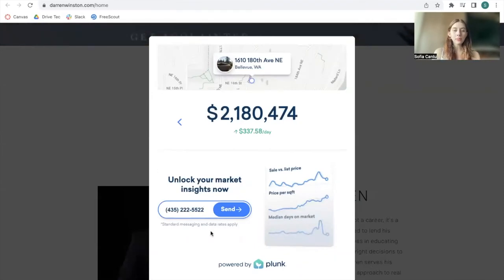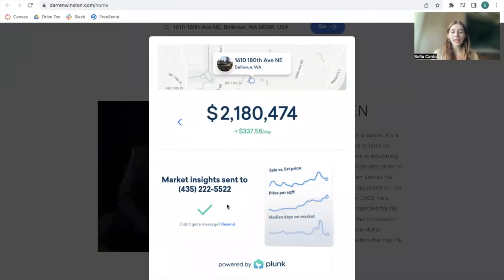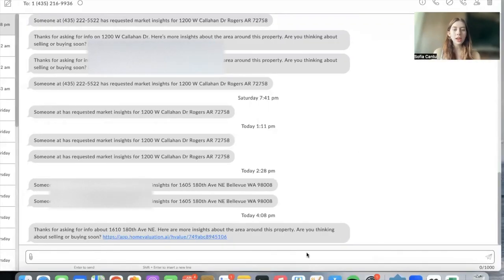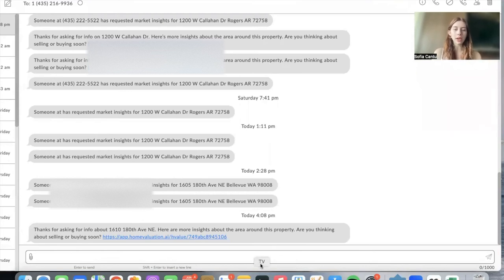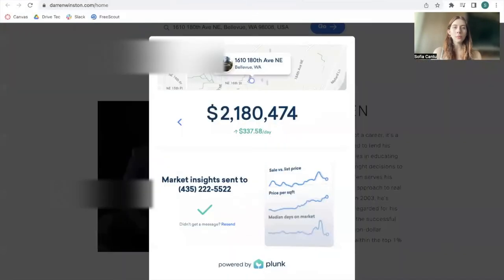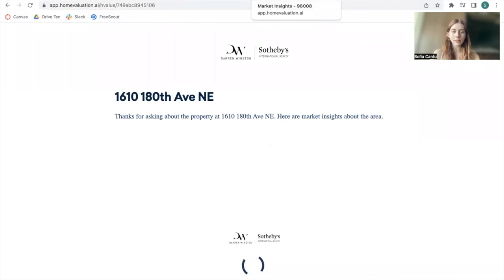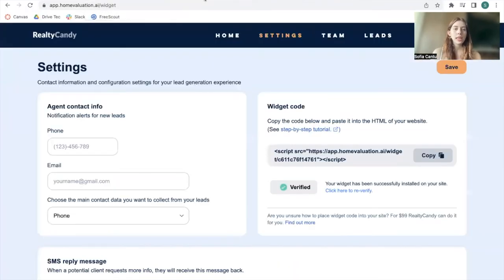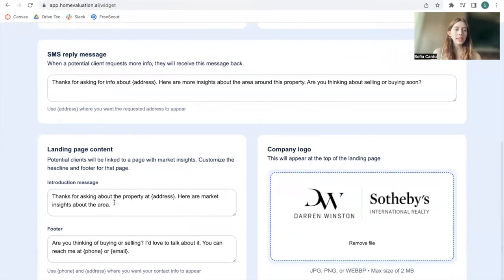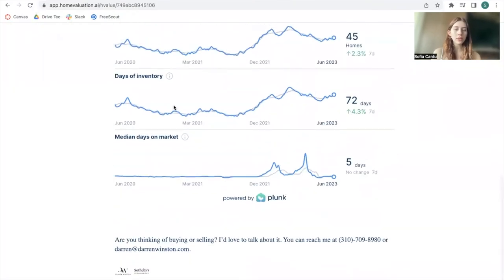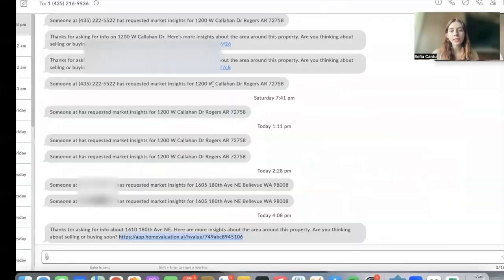I'm going to add in our company phone number to unlock Market Insights as a lead — imagine this is a visitor on the Darren Winston website asking for information about this property. We just got a new message on our company phone number. We received the message: 'Thanks for asking for information about this address. Here are more insights about the area around the property.' Now let's open up this link, which was sent by text message. Here is the landing page, with the introduction message and footer message displayed.